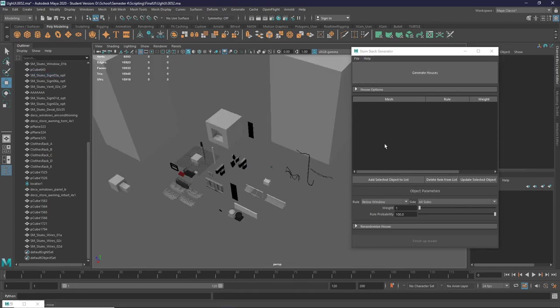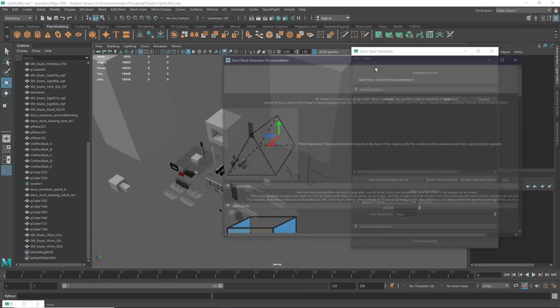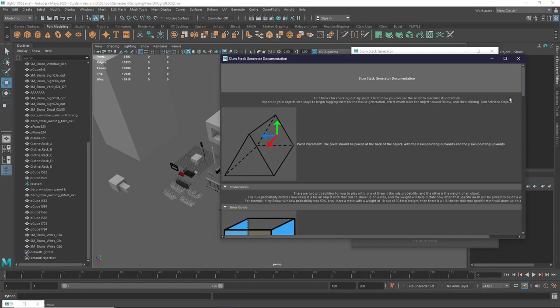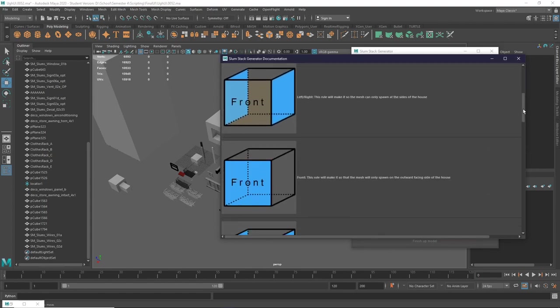There are a lot of rules that you can tag your objects with to make sure that they generate in a way that you expect. For more information, you can look at the documentation.